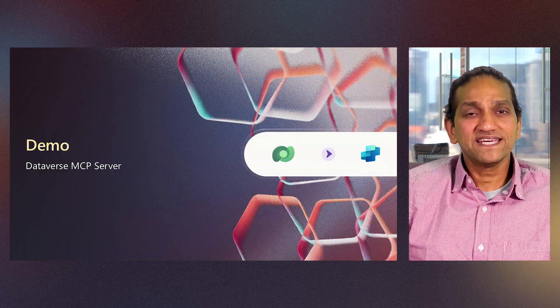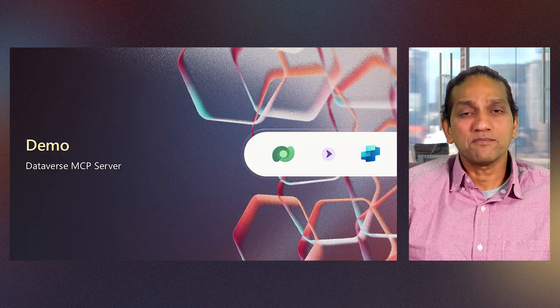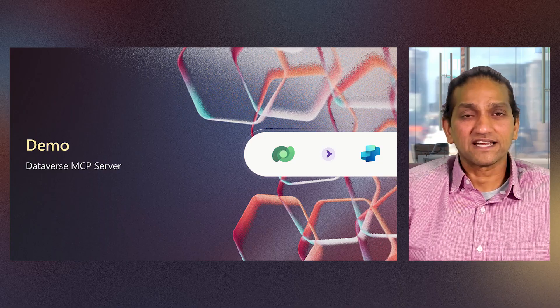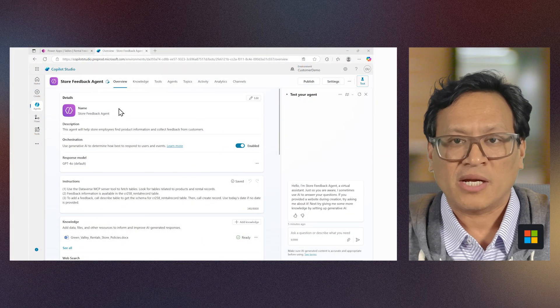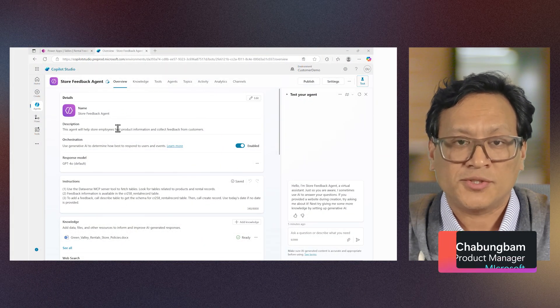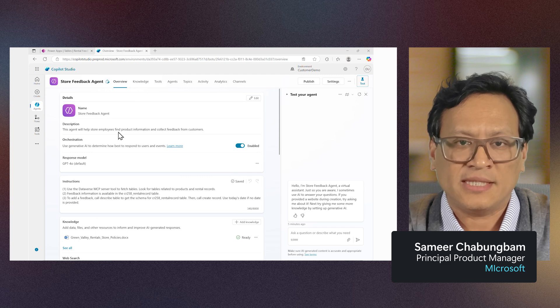Seeing is believing, so let's jump into a demo and see it in action. Here I am in Microsoft Copilot Studio. I have a basic agent for our store employees.